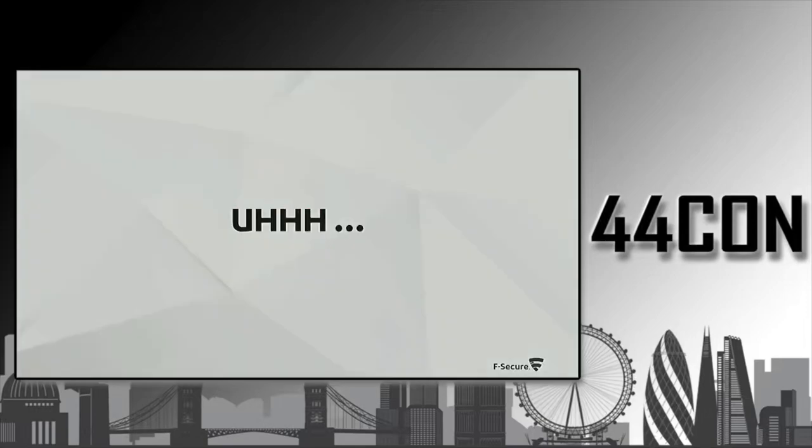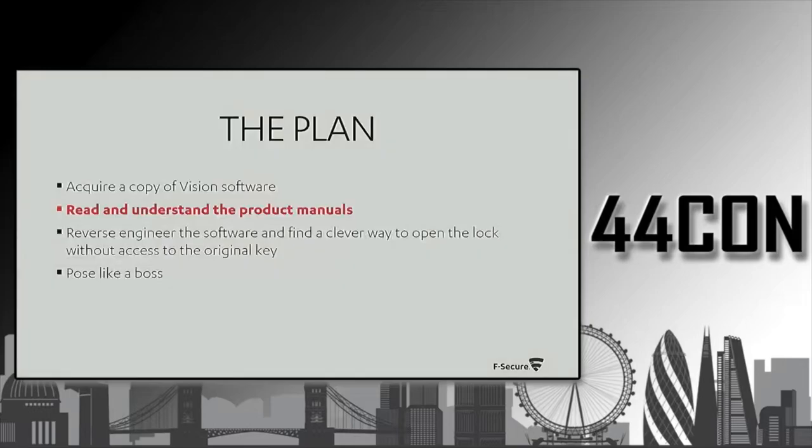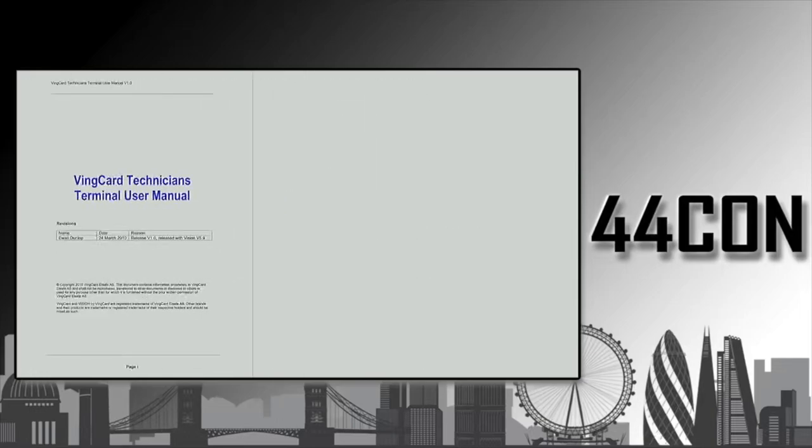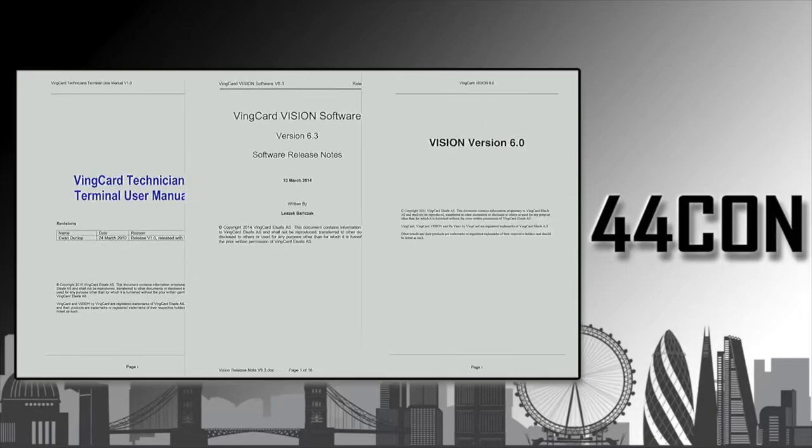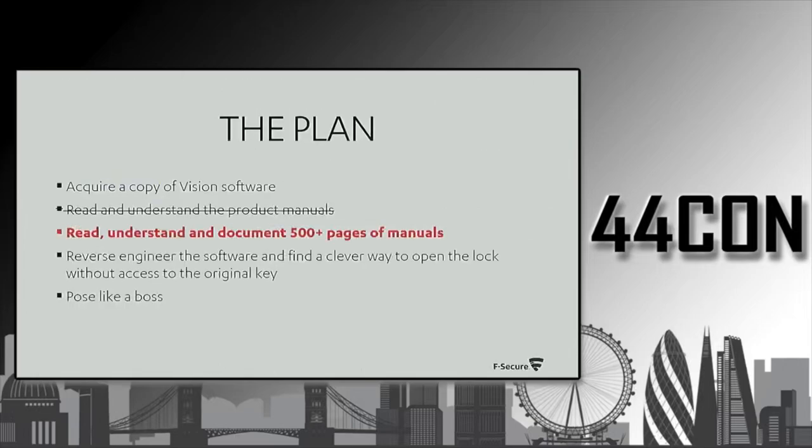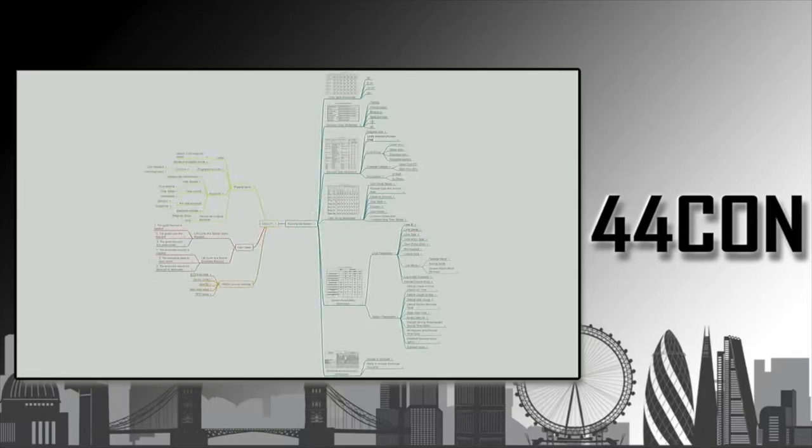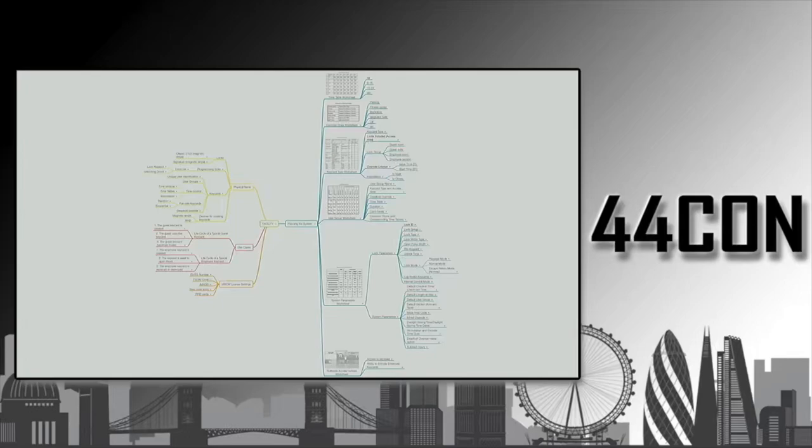Then you reverse engineer it. And it didn't really work that well because it's a really complex piece of software. We had to do some reading about 500 plus pages and then understand how it works. So we drew this map, this small mind map. When ASSA ABLOY saw it, they told us that we have a better documentation of their system than they do.